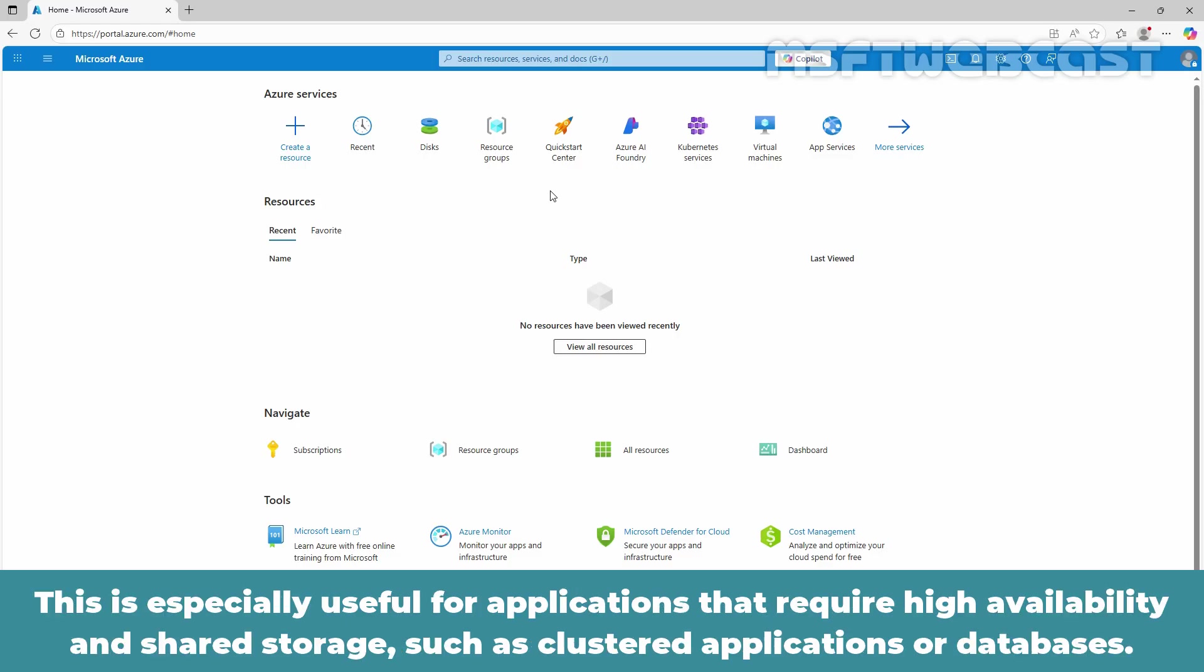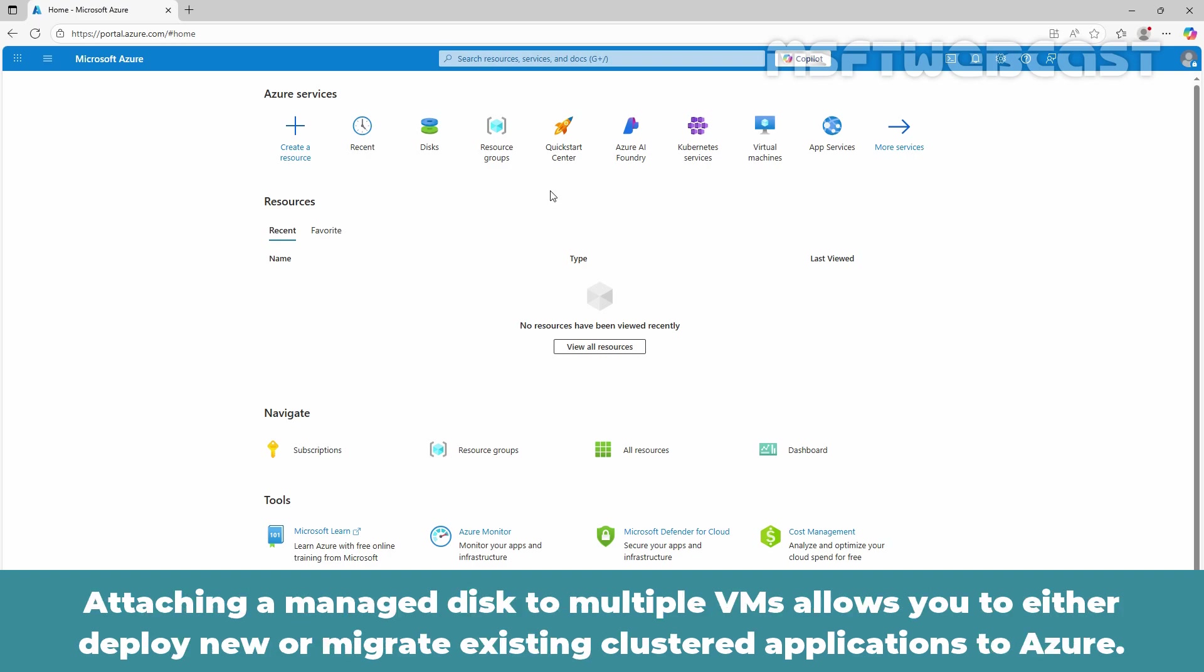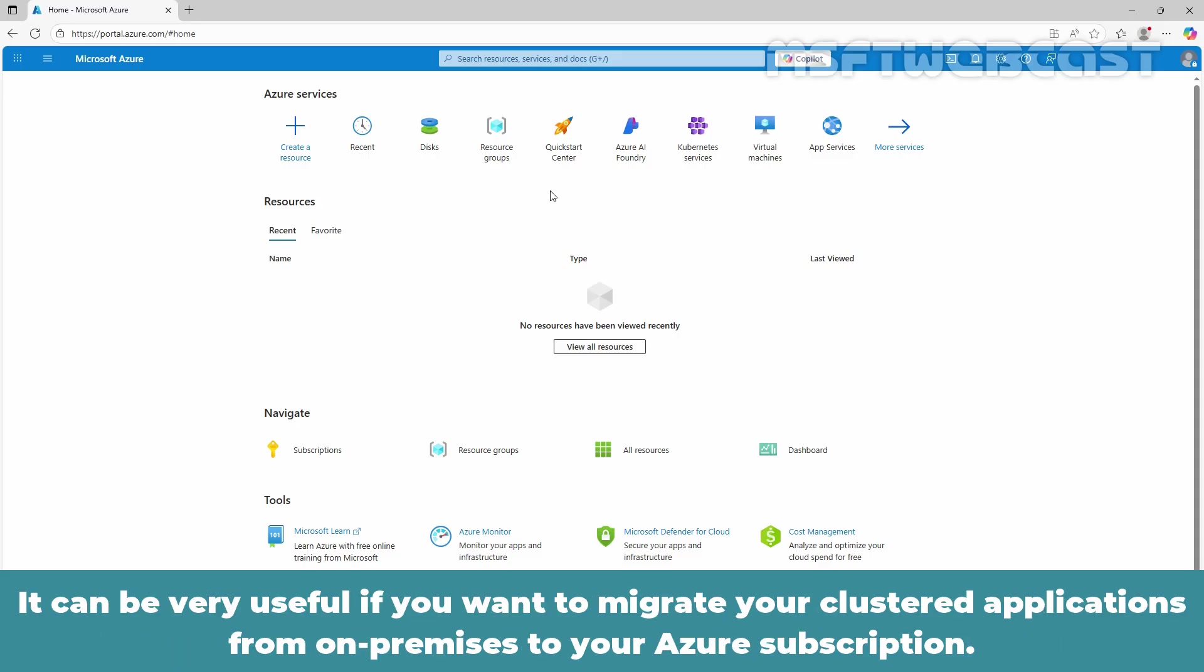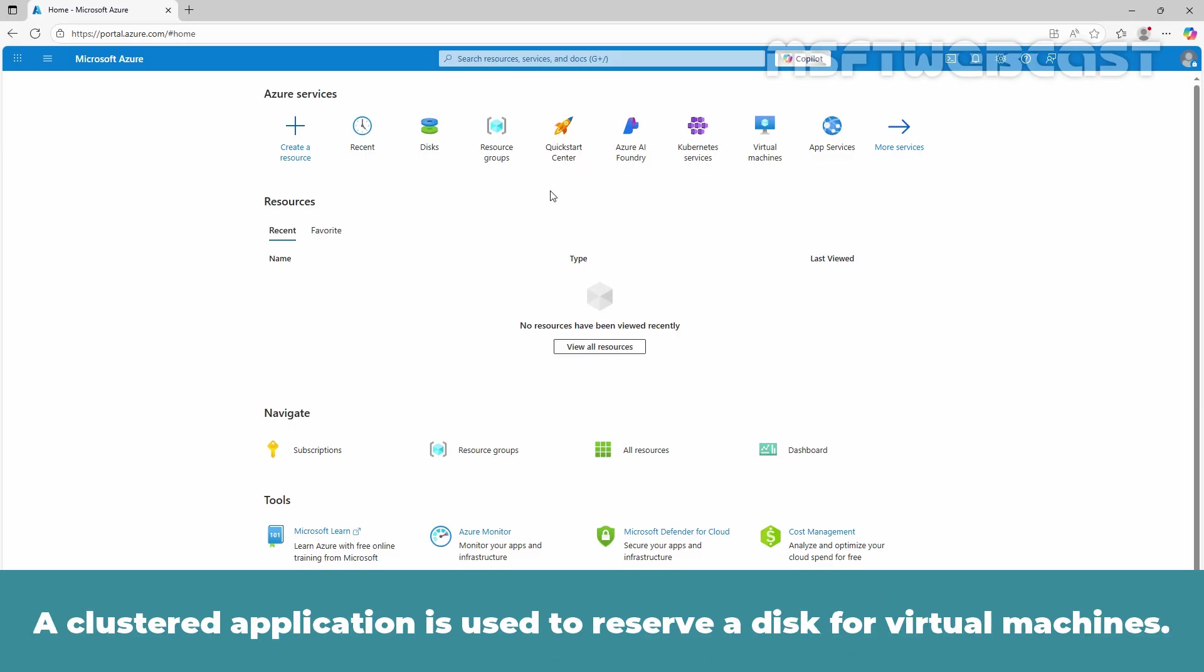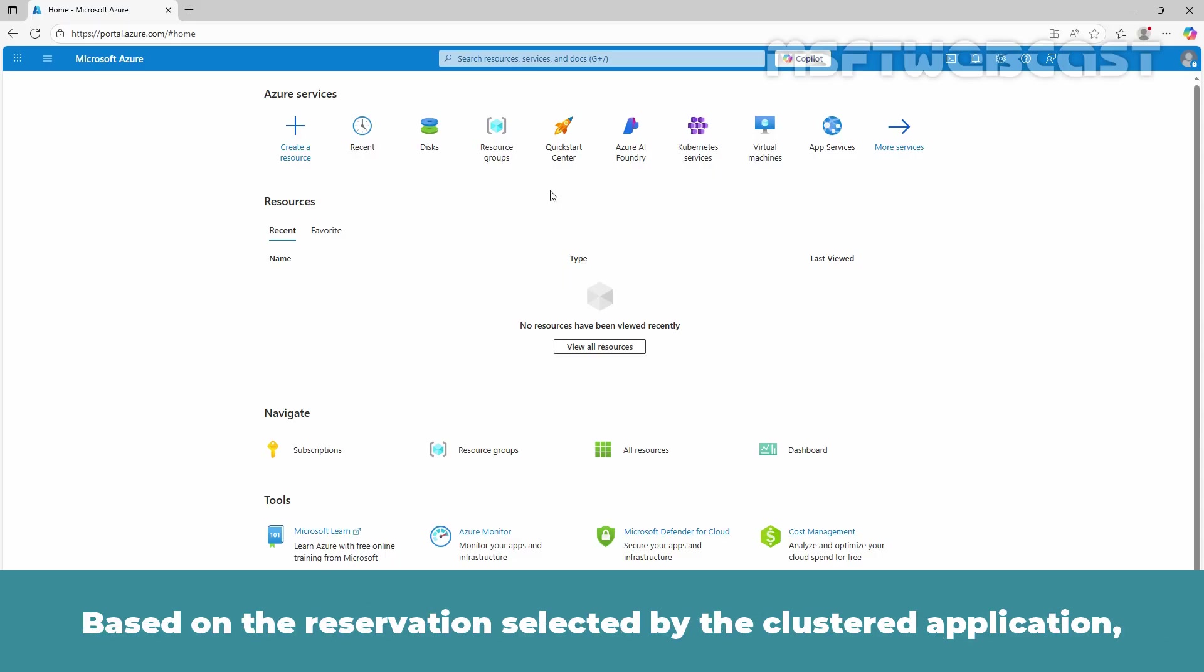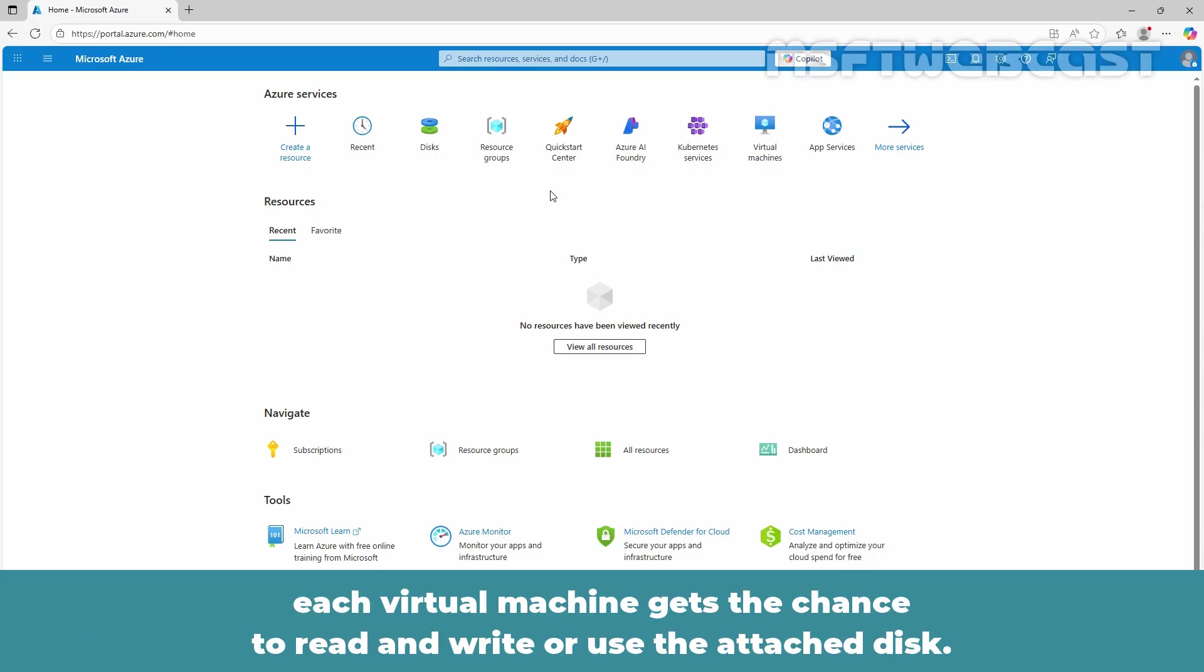A shared disk allows multiple virtual machines to access the same disk simultaneously. This is especially useful for applications that require high availability and shared storage such as clustered applications or databases. Attaching a managed disk to multiple VMs allows you to either deploy new or migrate existing clustered applications to Azure. It can be very useful if you want to migrate your clustered applications from on-premises to your Azure subscription.